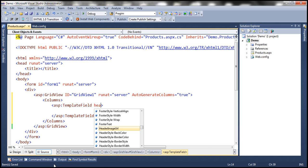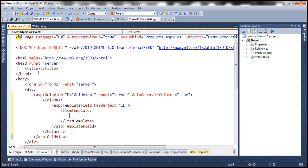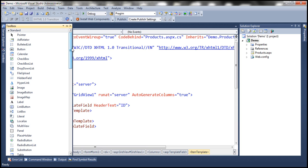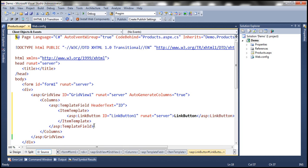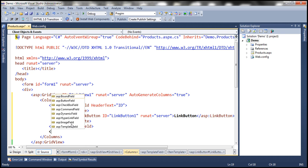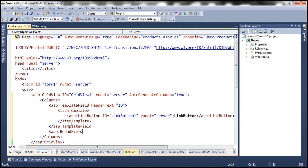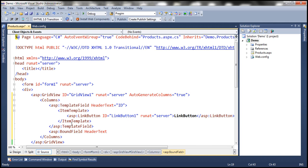Within this grid view control, the first field should be a template field. Let's include the columns element, and inside that, a template field with header text set to 'ID'. Within the template field, we'll have an item template, and inside that, a link button to display the product ID. We also want two bound fields to display name and price, so let's add those with the appropriate header text and data field set to 'name'.